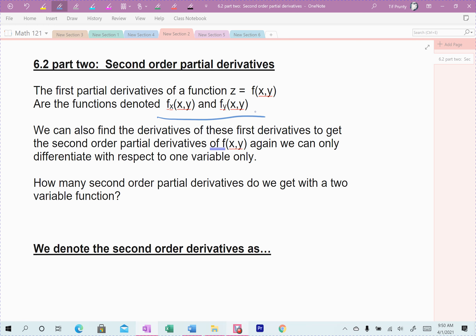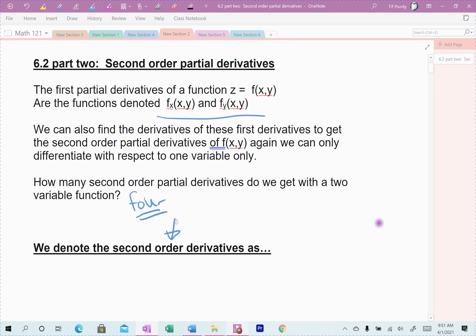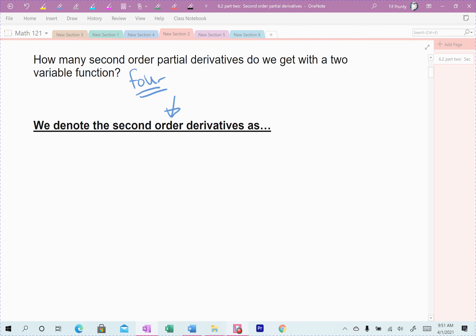If I have two first-order derivatives and I want to find the second derivative — which is just the derivative of the first — and there are two variables, I have to take two derivatives of each of my first-order derivatives. So we get four second-order derivatives. Order matters because it matters what order I take the second derivative in.